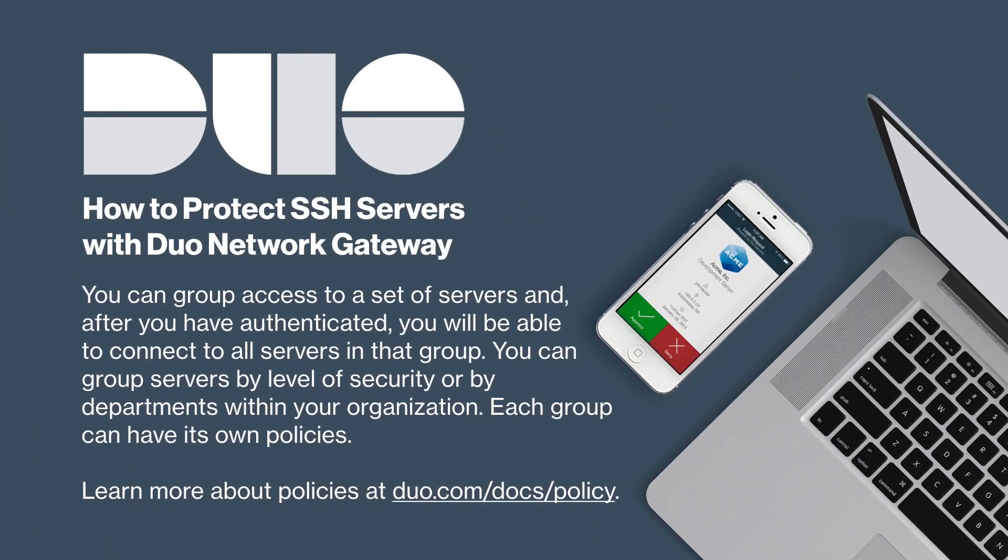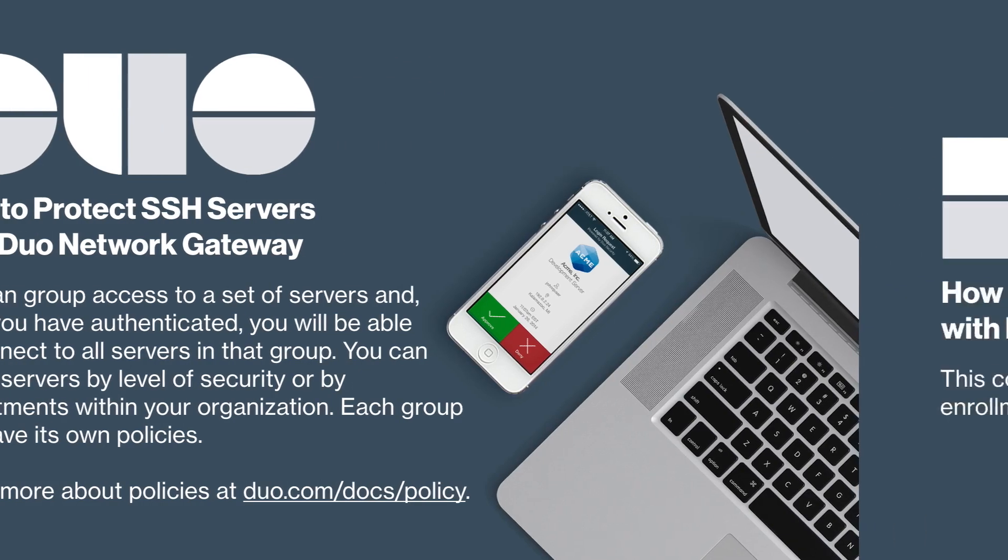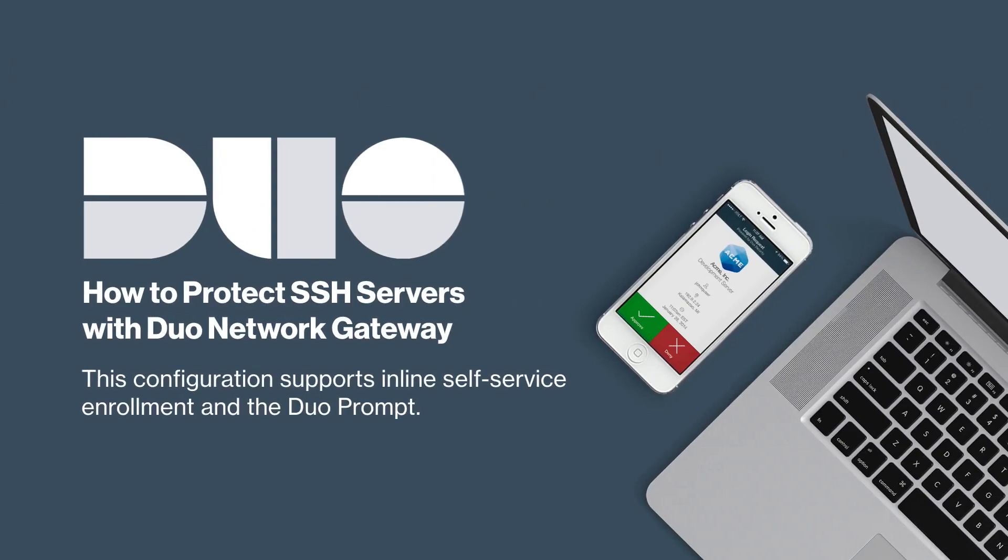You can group access to a set of servers and after you have authenticated, you will be able to connect to all servers in that group. You can group servers by level of security or by departments within your organization. Each group can have its own policies set via the Duo Admin panel. Learn more about policies at duo.com/docs/policy. Note also that this configuration supports inline self-service enrollment and the Duo prompt.